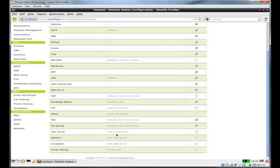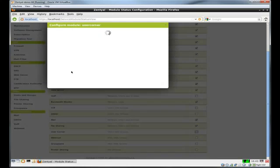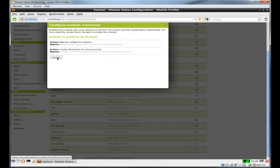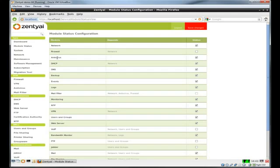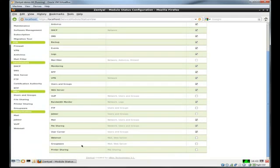And user corner, I guess we can turn that on. This gives you a few features, such as setting up external mail to their mail client, or if they want to be able to change your password. Webmail, we're not going to do. We're going to use the groupware instead.